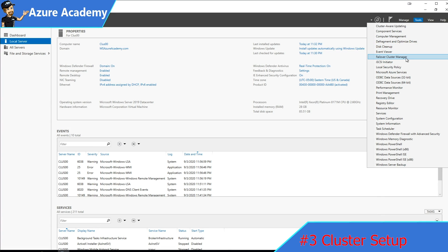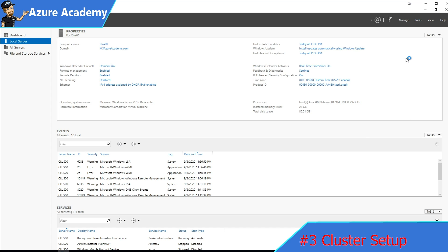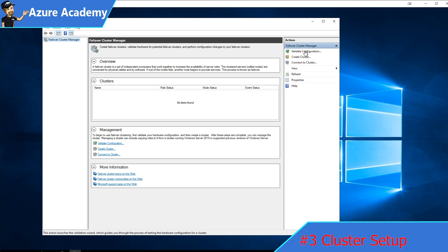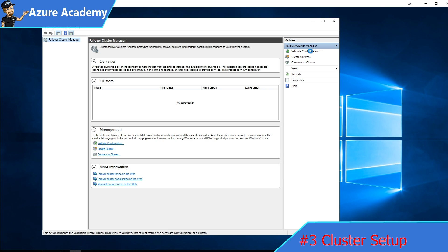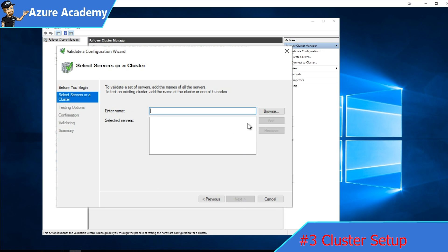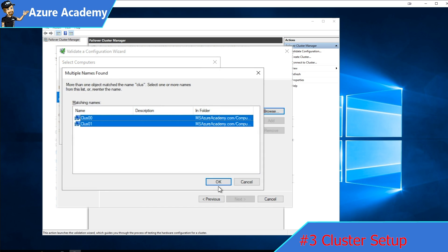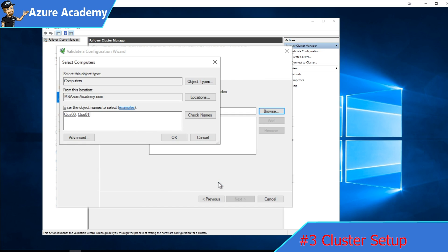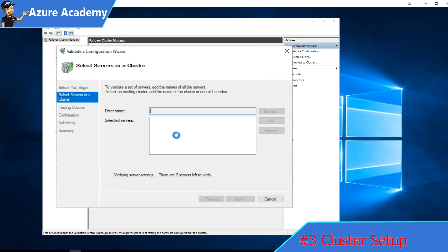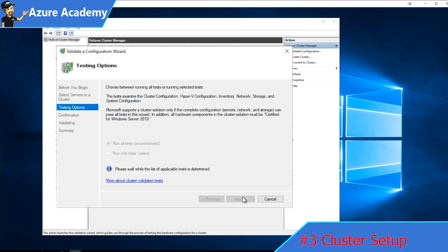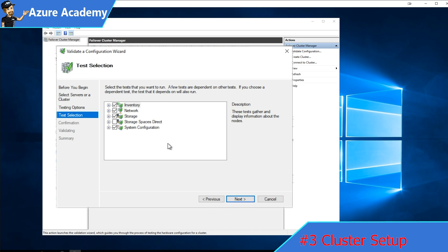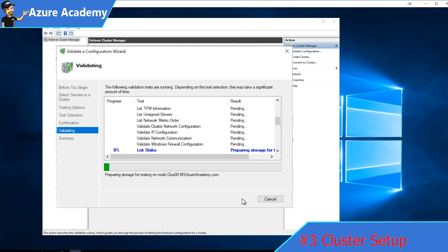Once both of our nodes have rebooted, we want to go to tools in the server manager and open failover cluster manager. Over on the right, we want to click to validate our configuration. We'll click next to start the wizard. Click browse and add our cluster nodes. We'll select both of them and hit OK. By the nodes being added here successfully, that means that the cluster role has been installed on both of them. We'll click next, and then we'll run only the selected tasks. We'll click next through the rest of the wizard, and let's just let that run.